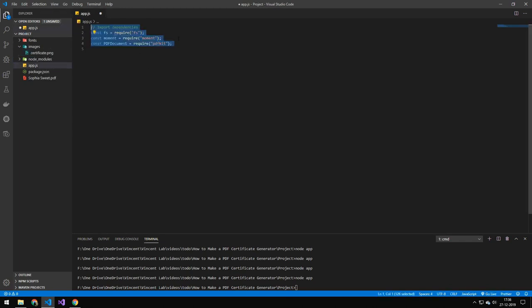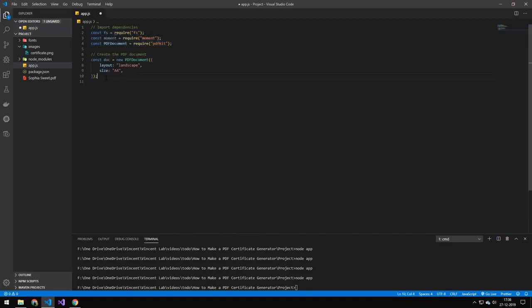So the first thing we want to do here is import FS, Moment, and of course PDFKit. The next thing we're doing is defining the layout for the PDF. So we're setting the layout to be landscape and the size to be the same as an A4 paper. So essentially we're taking an A4 paper and putting it in landscape mode.